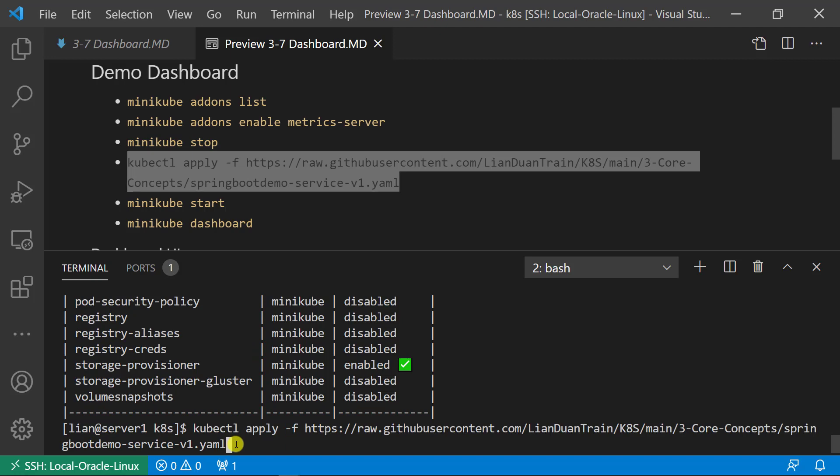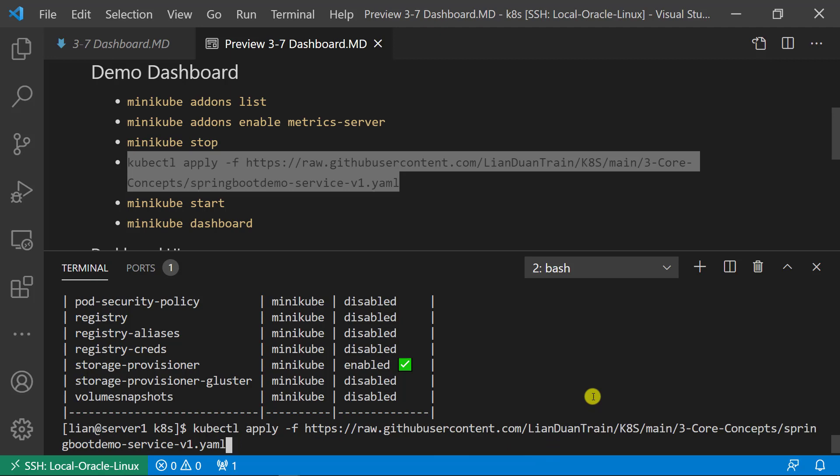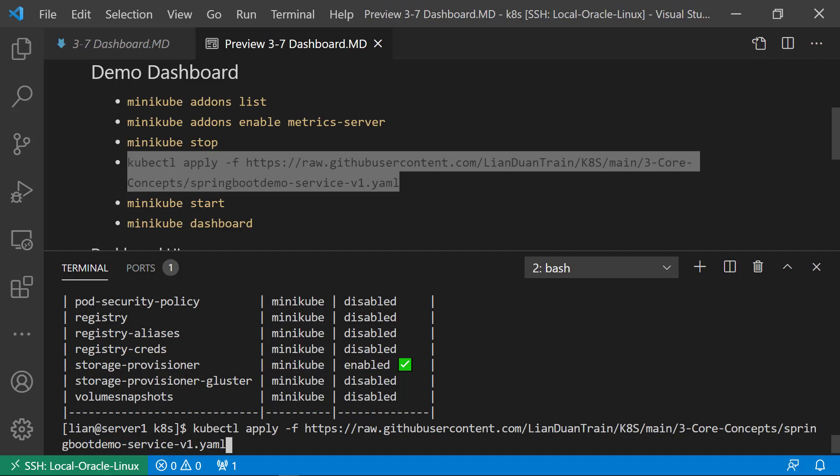Apply the YAML file from Lian Duan training repository. The YAML file is able to create pod, replica set, deployment, service, configuration map, and secrets, which we learned previous class. Also, add a namespace for all the resources. I'll go through all the resources in the dashboard UI.